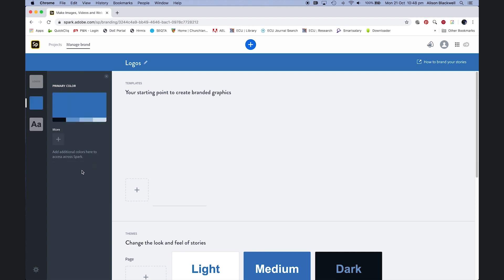You can certainly add colors in here, but if you've just uploaded your logo, Spark will include those colors into your project.